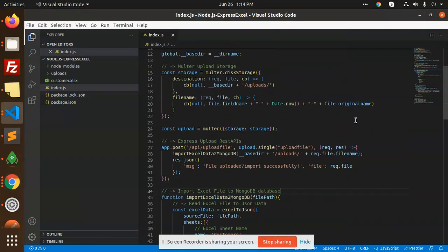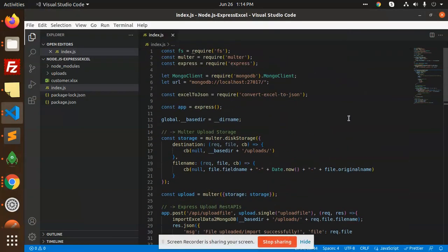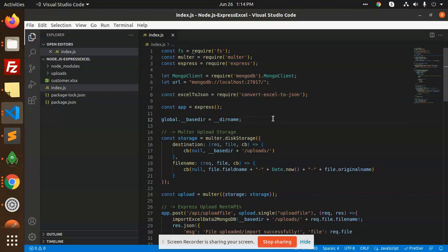Hello friends, welcome back to a new video. Today we are going to learn how to upload an Excel file and insert those records into the MongoDB database. Let's have a quick recap.